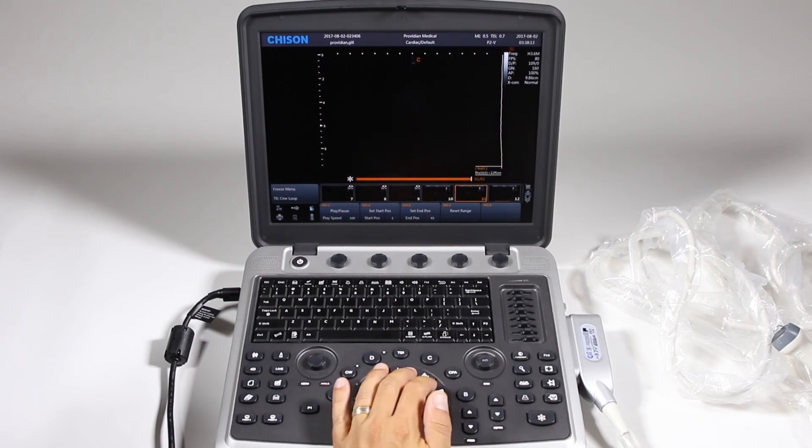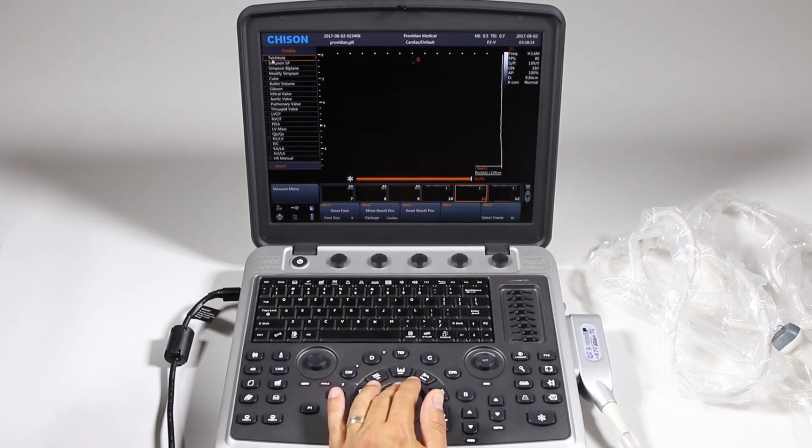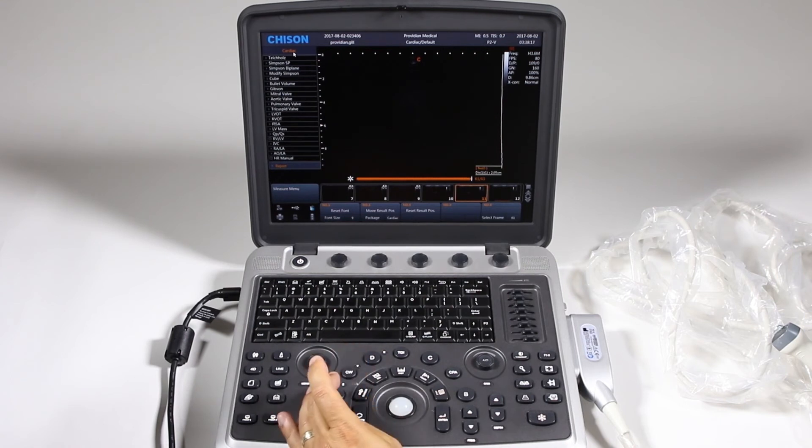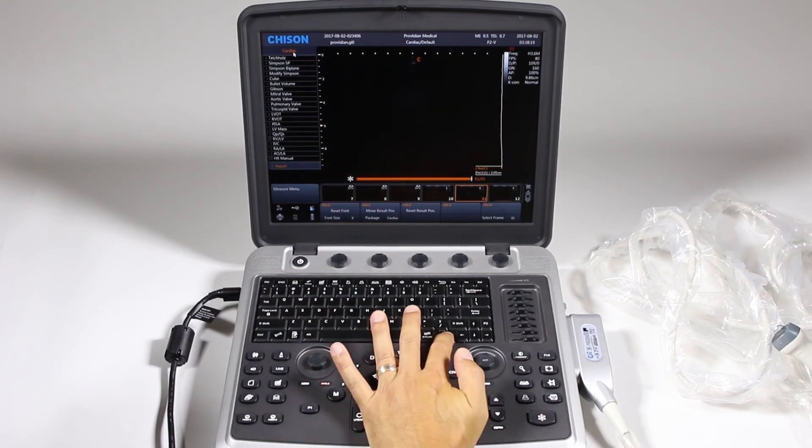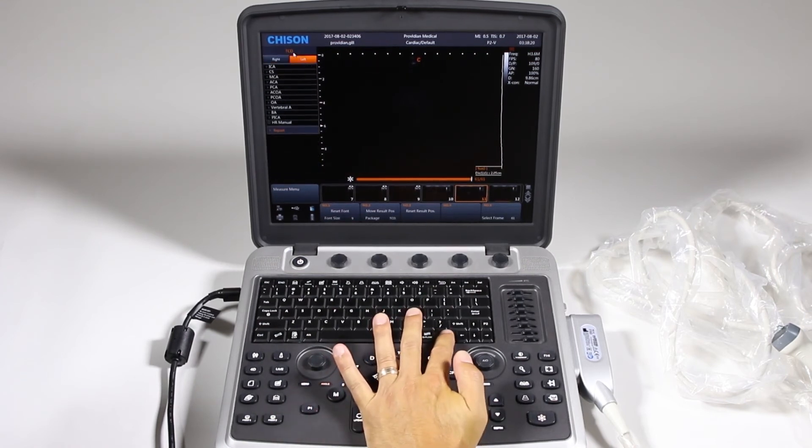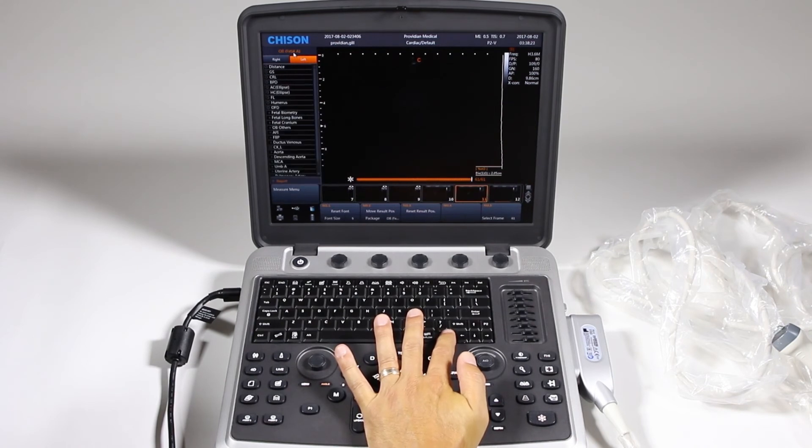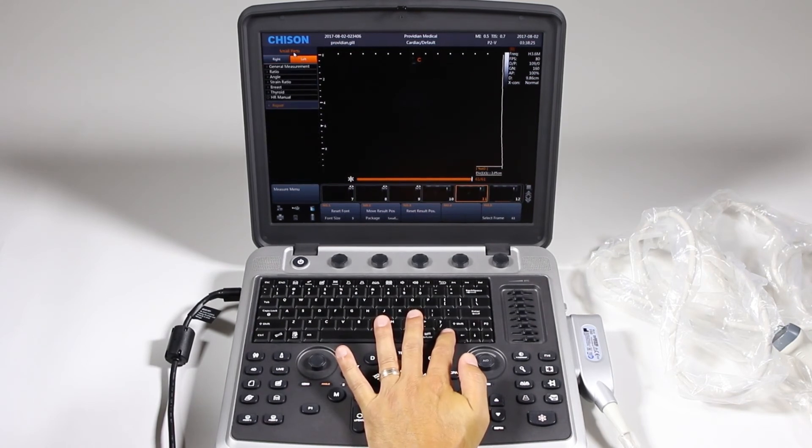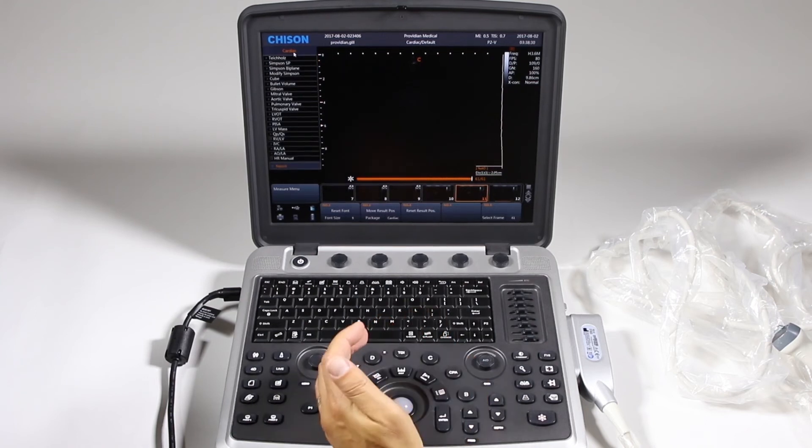For the reports, you want to go ahead and click calc and this says cardiac here. So say I don't want cardiac, I can hit this change button and it will flip through all the different calculations packages: OB, vessel, urology, small parts, pediatrics, carotid, and back to cardiac again.